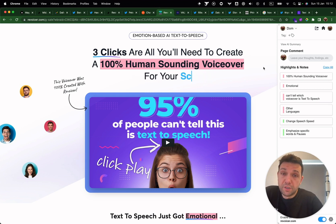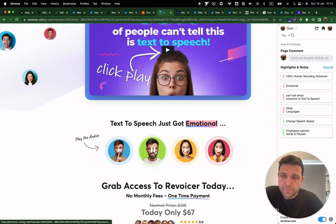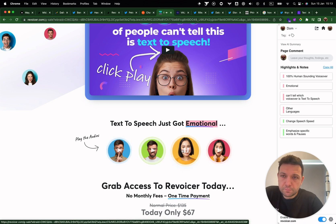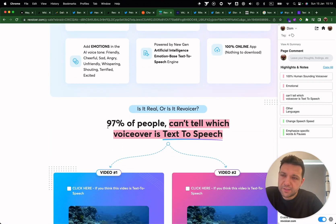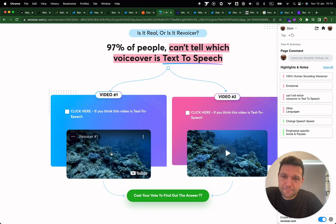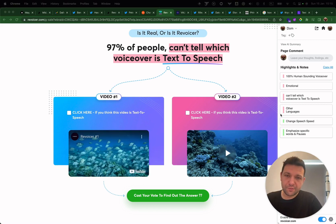Moving to voice models: Revoicer.com is a pretty cool startup offering 100% human-sounding voiceover. Let's hear some examples — whispering with a little bit of emotions, a little bit of drama, excitement, action, and fear. Their landing page title says 97% of people can't tell which voiceover is a text-to-speech model. The demo features the line: 'Entering the coral reef is like discovering a little city in the sea.'